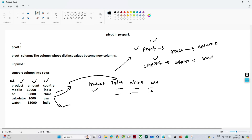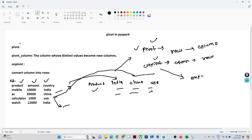One thing to remember: based on the unique values present in the column, only those values will be converted into columns. In the country column we have India appearing two times, but based on the unique values — India, China, and USA — only those will become columns, not duplicate values. So whenever you need to convert row values into columns, use pivot. Unpivot is the opposite — if you have product, India, China, and USA as columns and want to convert them into rows, you use unpivot. For unpivot, we use the expr library available in PySpark.